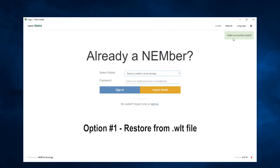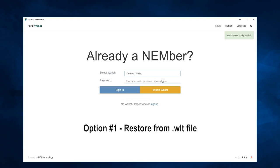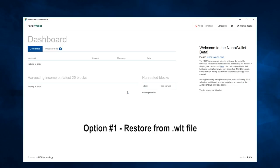Open, your wallet has successfully loaded. Select your wallet and enter the password that you used to create the NEM wallet originally. Sign in, and your wallet has been restored.